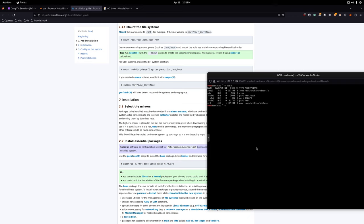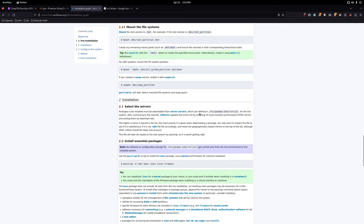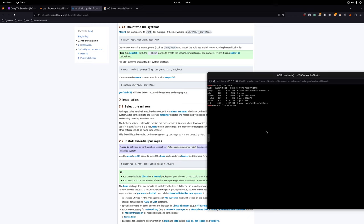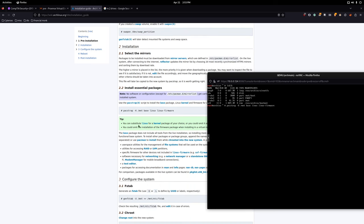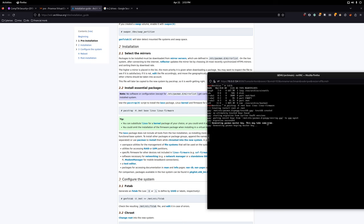Feel free to edit your mirror list so it's closer to your location — I'm going to skip that step. Now run: 'pacstrap -K /mnt base linux linux-firmware'. This installs all the base Linux stuff that we require. Press enter — this might take a little bit of time.